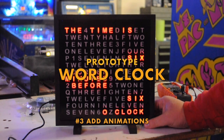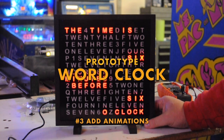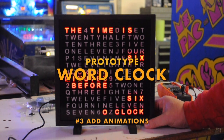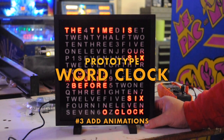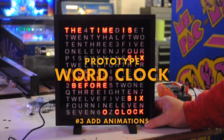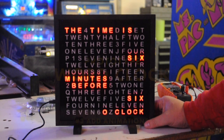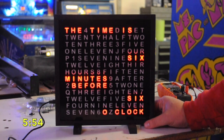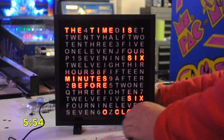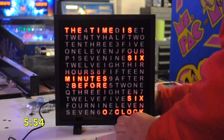This is video number three of my word clock. I've added animations to the top of the hour, quarter, after, and the half hour marks. So let's see what they look like here.